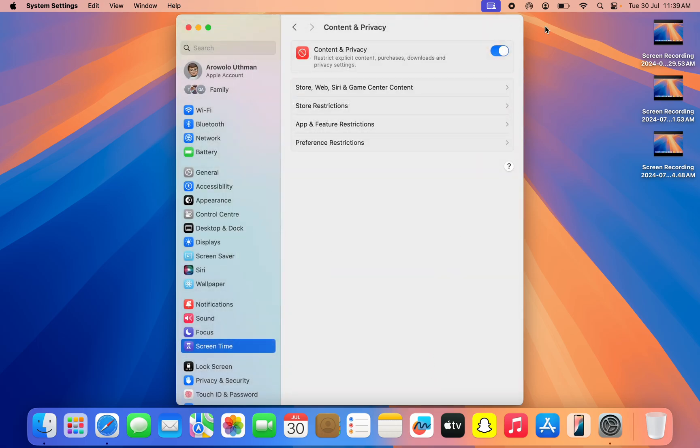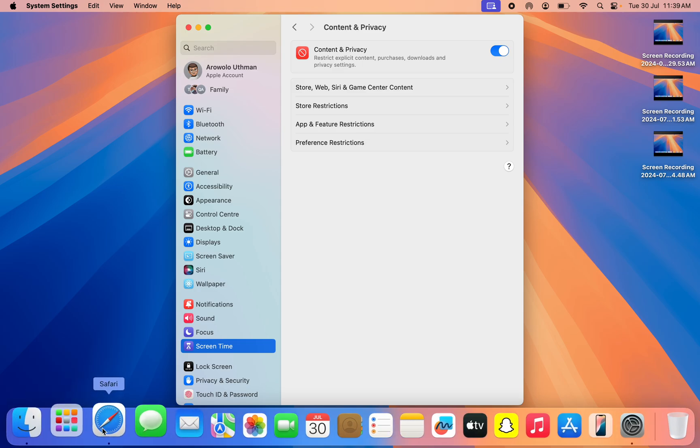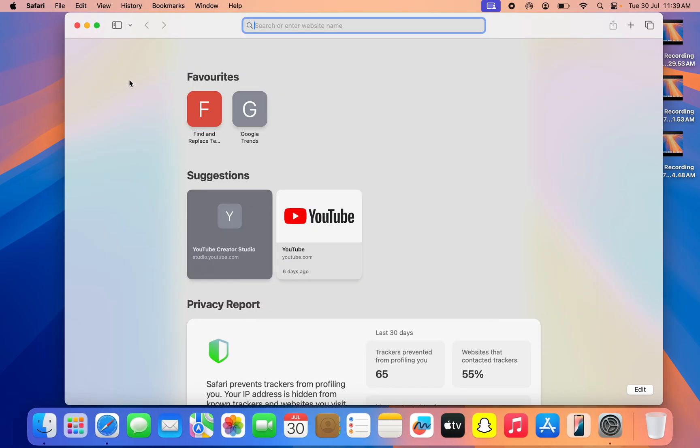You can also turn off Content and Privacy, but it is not compulsory. So let's open our Safari and let's click on File.